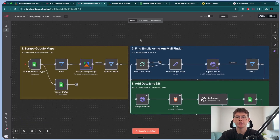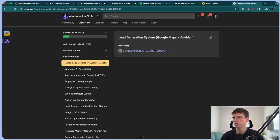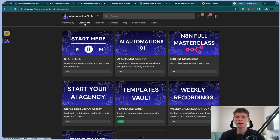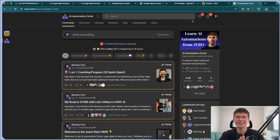If you want the full system for free so you can import it into your own account, go to the school community, go to the classroom section, go to the templates vault, and you'll see the latest video: 'Lead Generation System — Google Maps.' Download the blueprint there. If you apply and get in, you also get access to the AI Automations one-on-one course, which takes a complete beginner in AI automation to someone who can actually build automations for themselves or for other businesses. Most content we put out is not available on YouTube — we keep it exclusive to the community. Not everybody gets in, so please put some thought into your answers. See you on the inside!